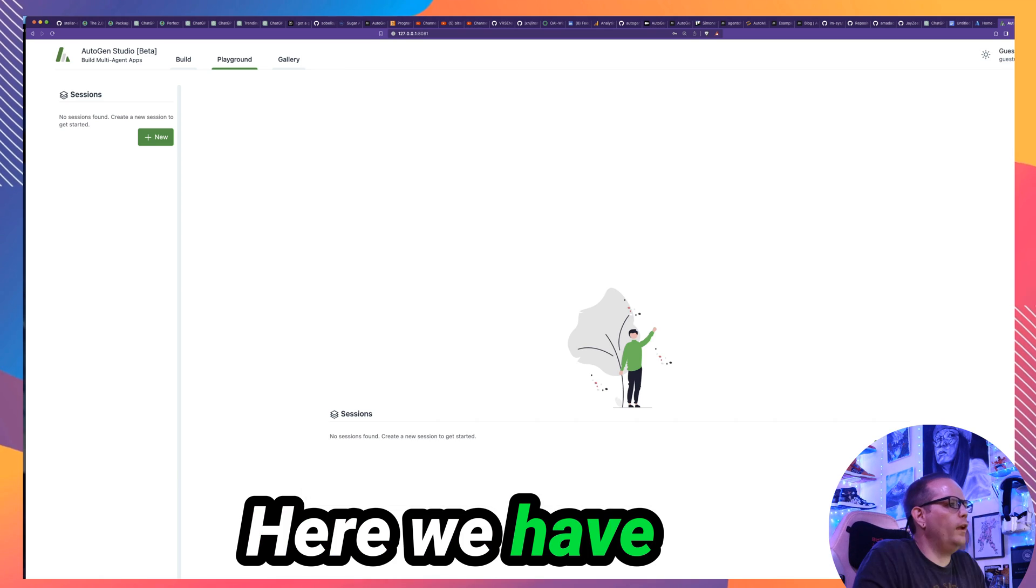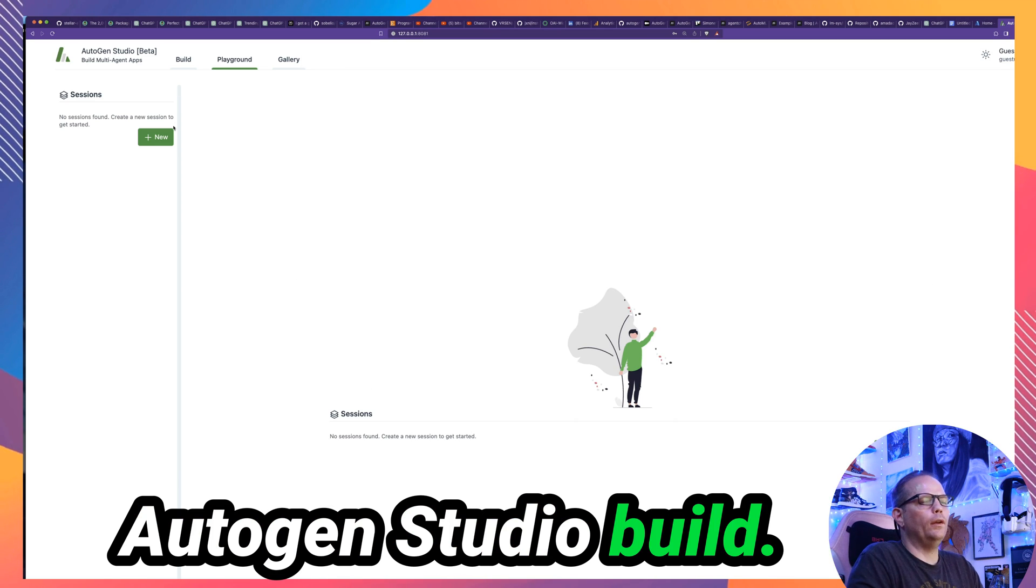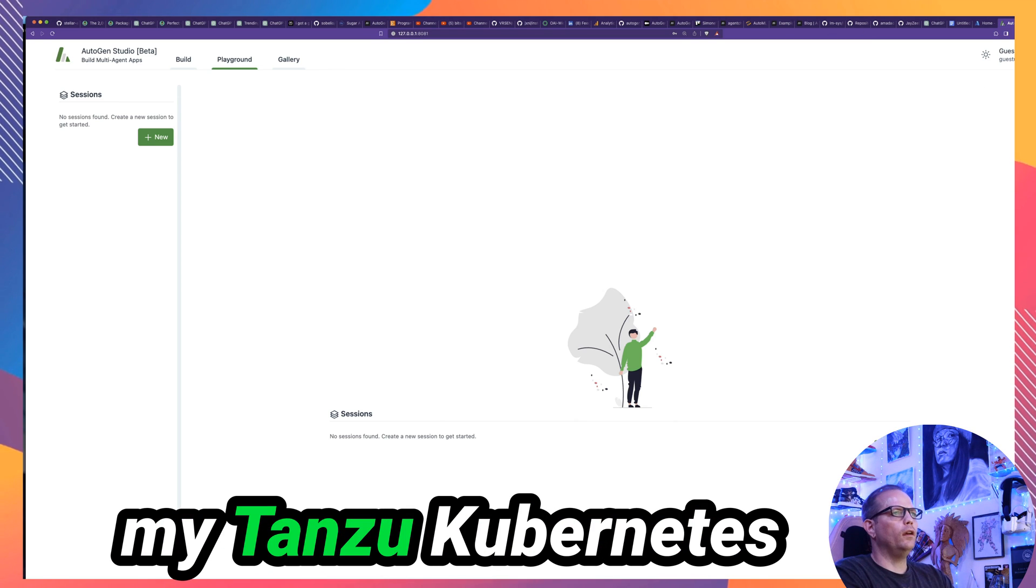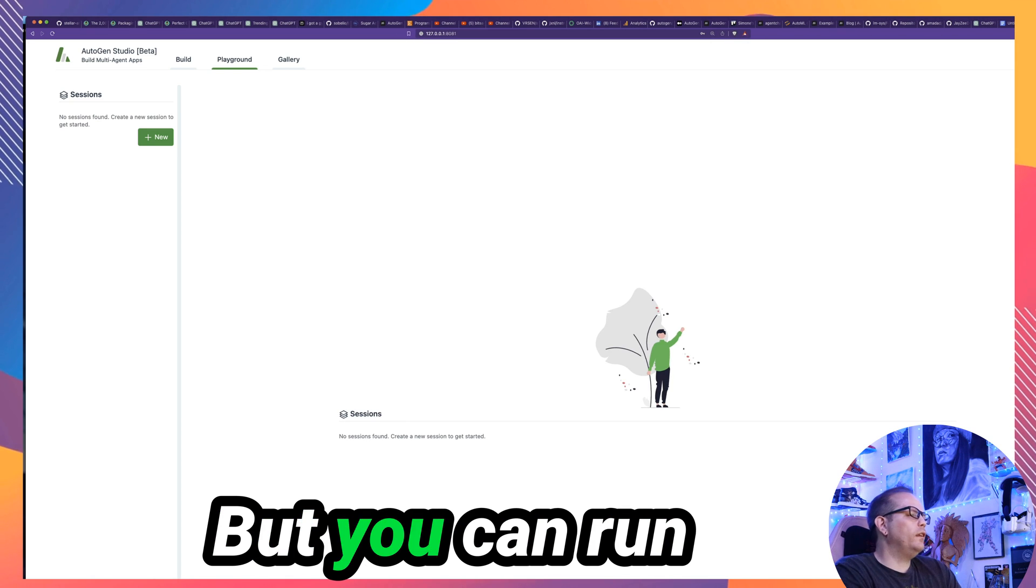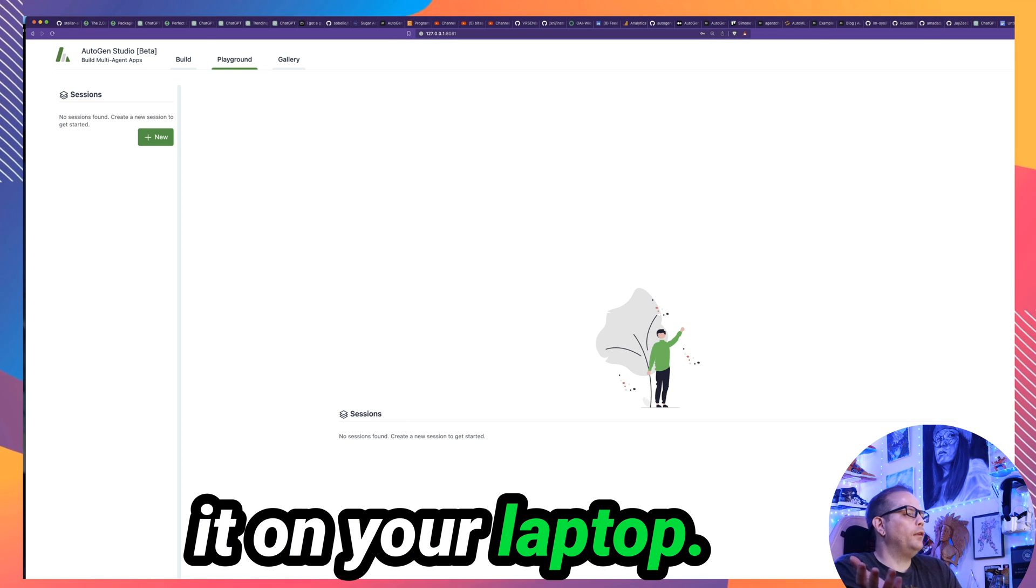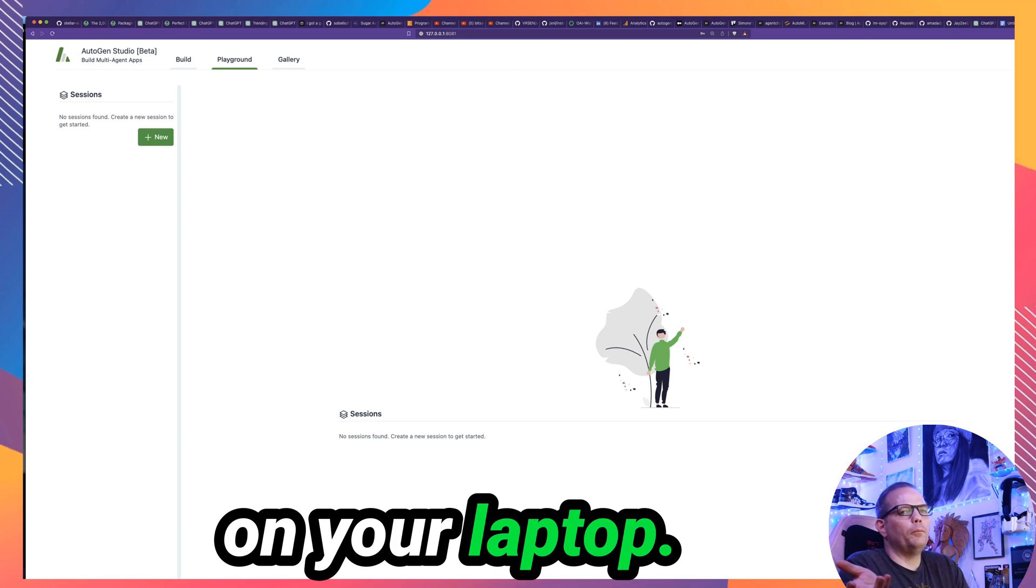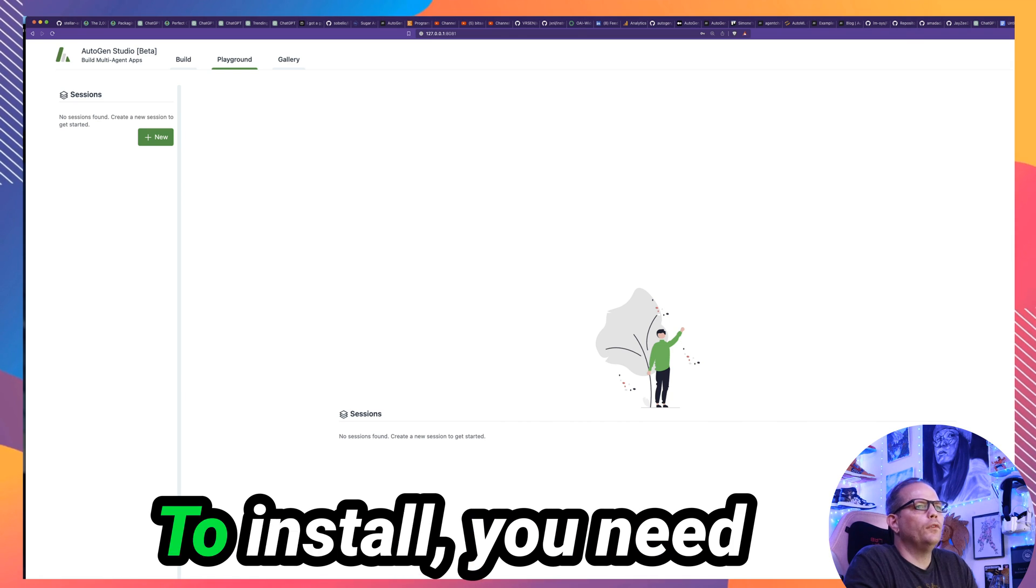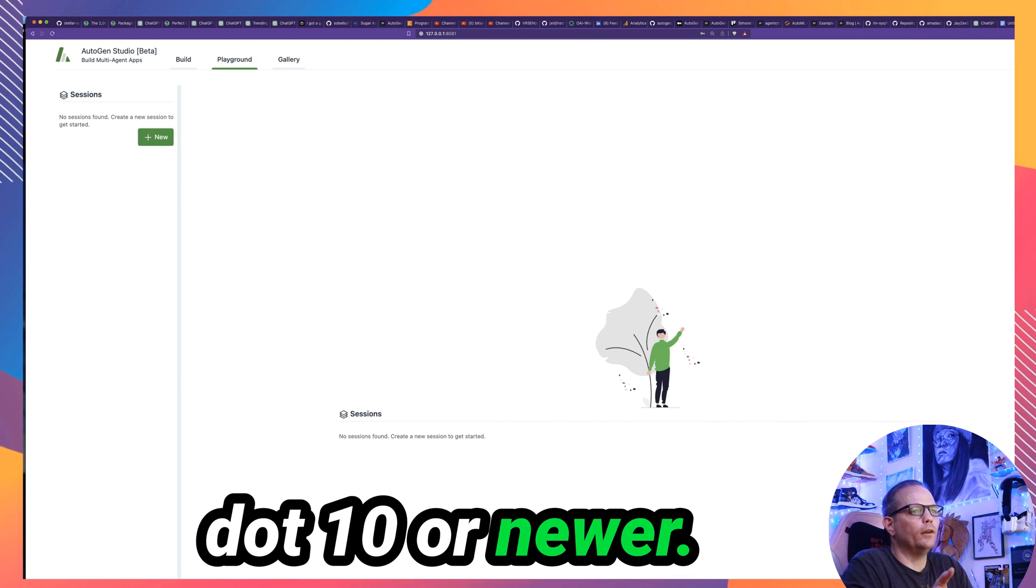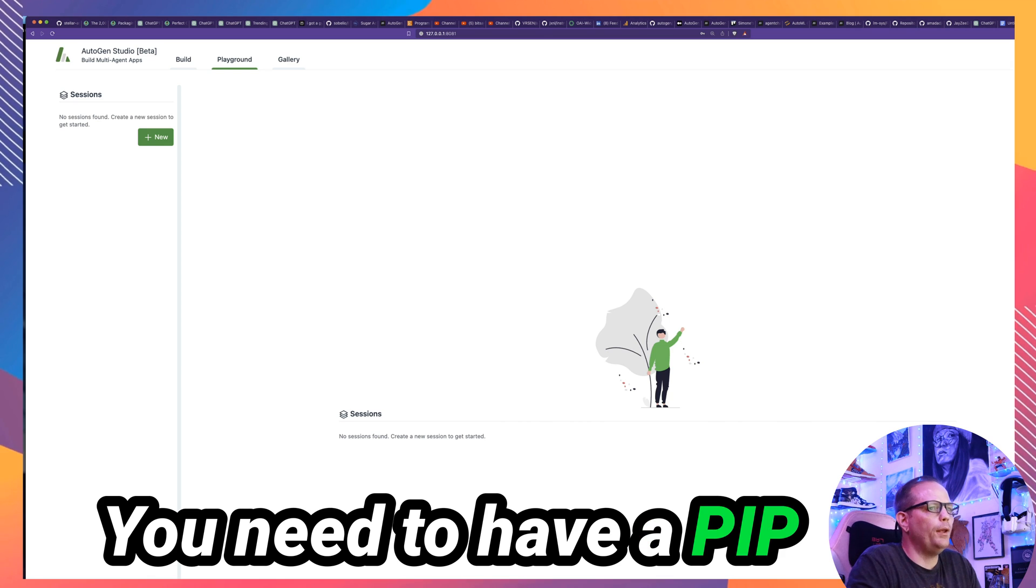So let's go ahead and dive in. Here we have our brand new Autogen Studio build. I'm running it in a container that's on my Tanzu Kubernetes grid cluster. But you can run it on your laptop. You can run it in a container on your laptop. You can run it wherever you'd like to run it. It's very simple to install.